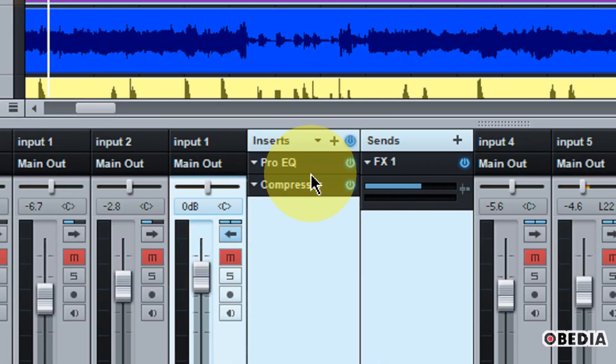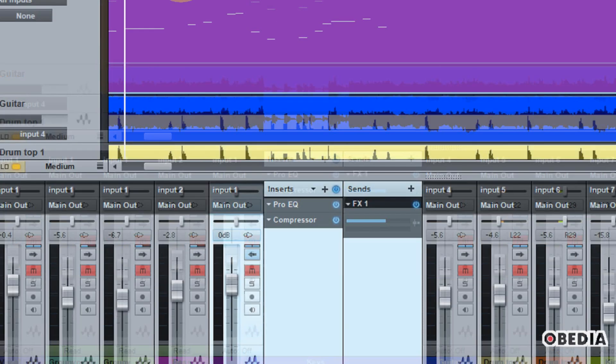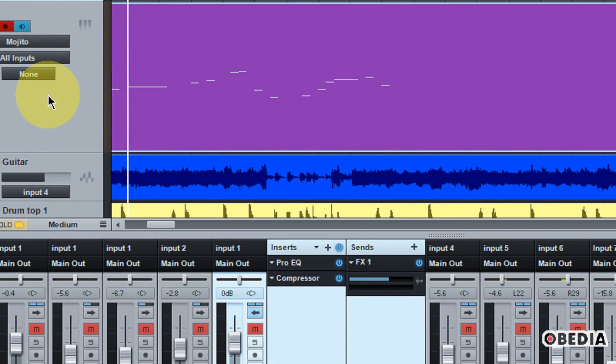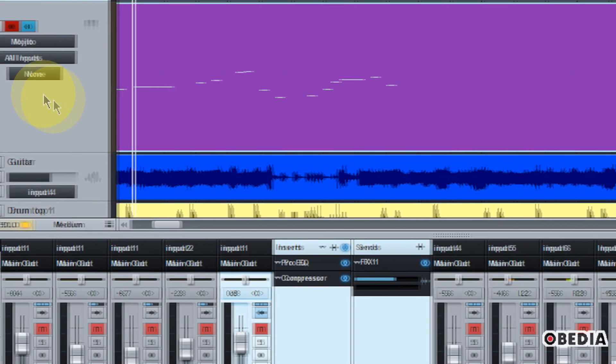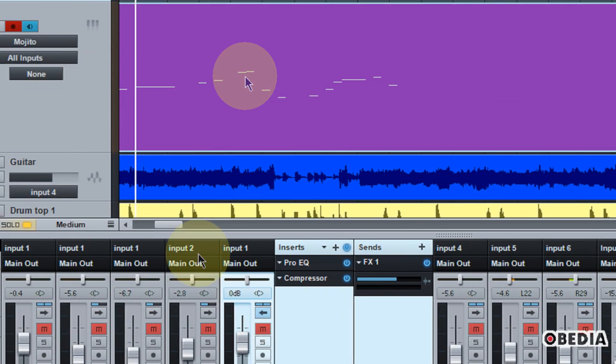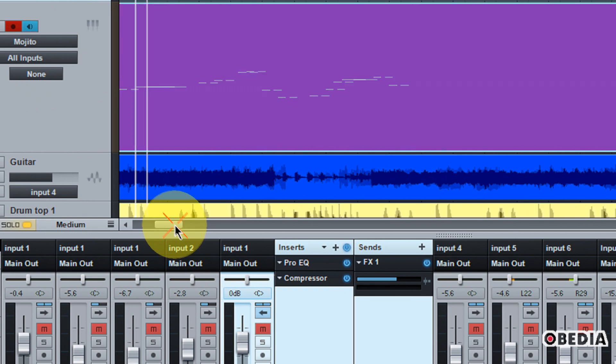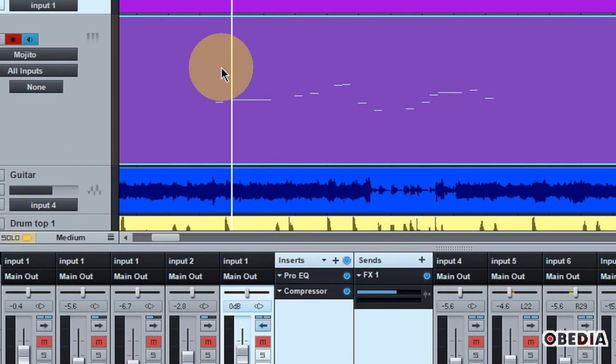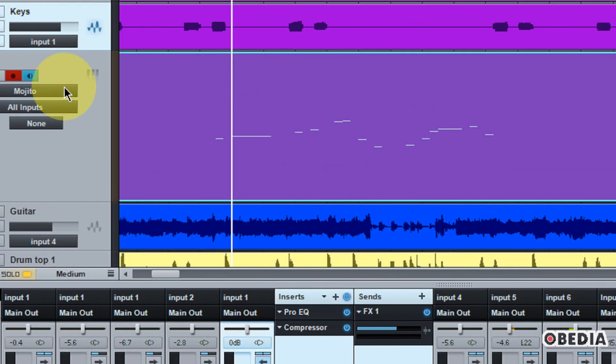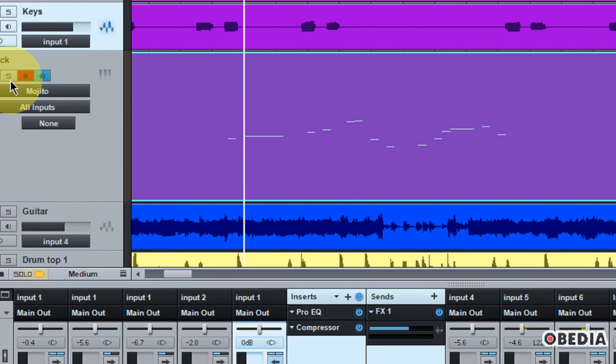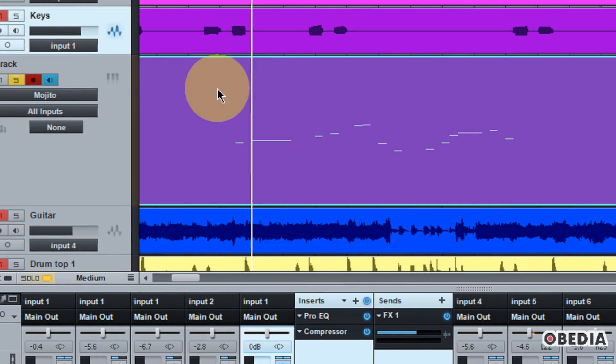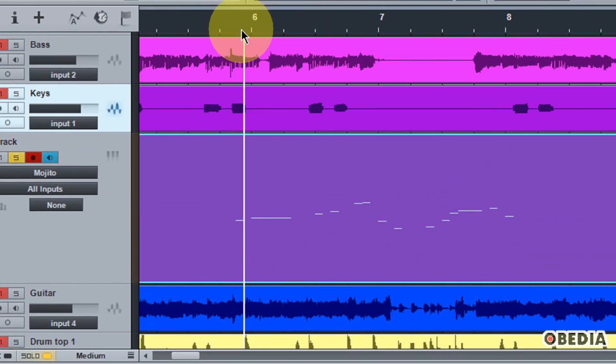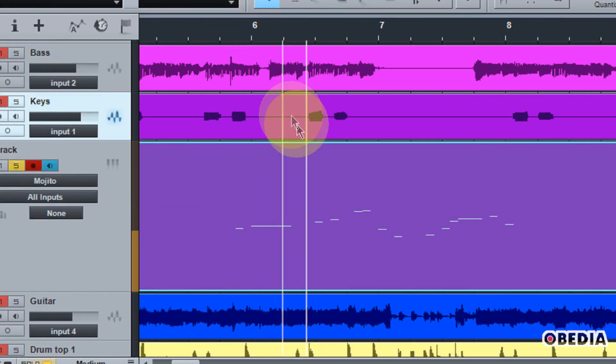Now another really useful feature in Studio One Two is the ability to transform MIDI tracks to audio. So let's take a look at how we can do that. So I have here a MIDI track. Let me go ahead and solo this and play it back so you can hear it.